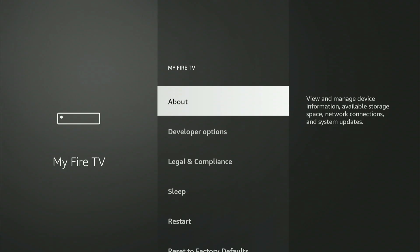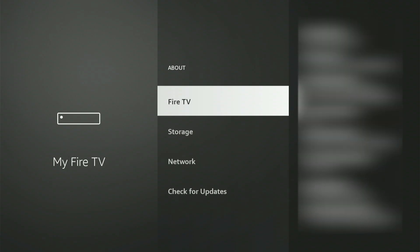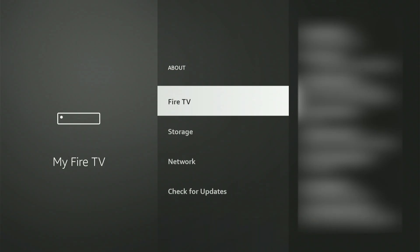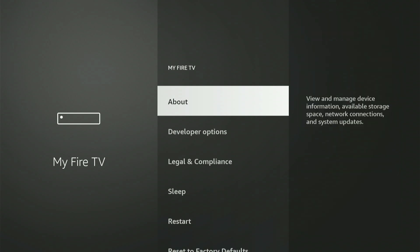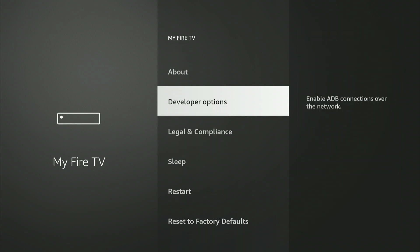Just go up and hit About. Then, with your Fire Stick or Fire TV device highlighted, hit the center button on your remote nine times. After you do this, a message will appear that says You are now a developer. Once you see that, press the Back button, and Developer Options will now be on this menu.